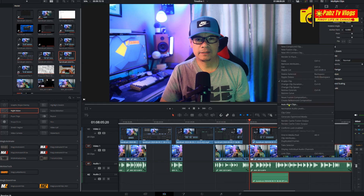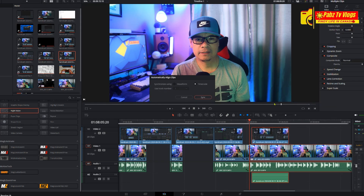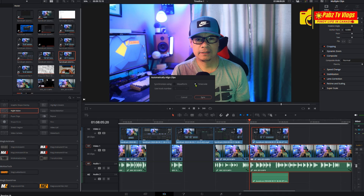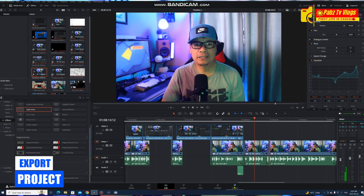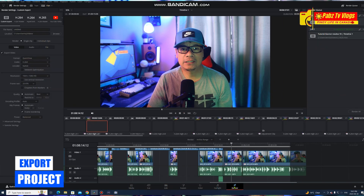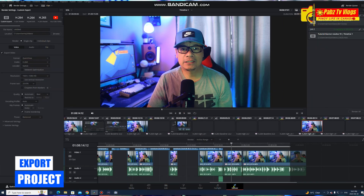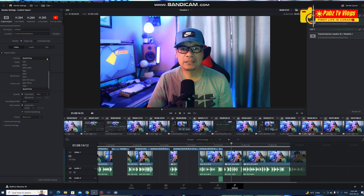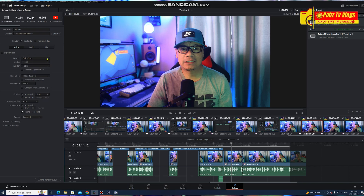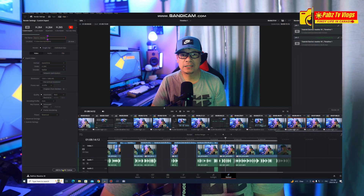If you need to sync audio with video, you can do that here as well. Finally, let's export our project. Switch to the Deliver workspace, choose your export settings such as format and resolution, add the project to the render queue, and click Start Render.